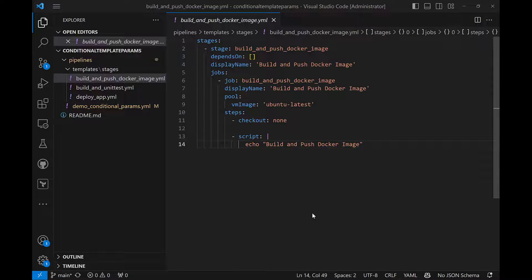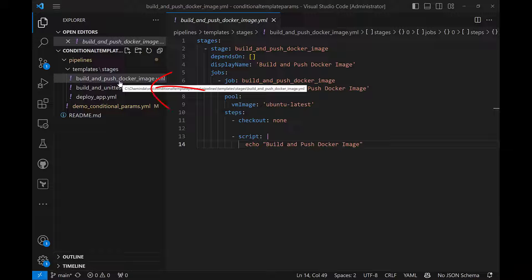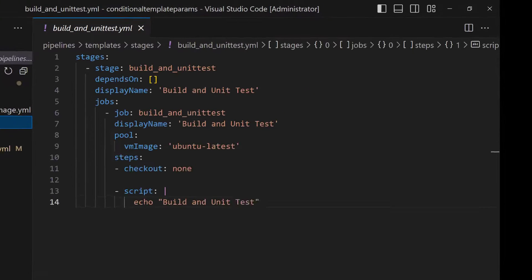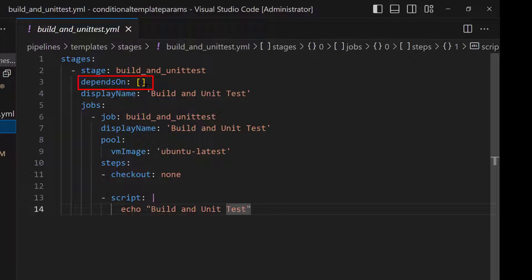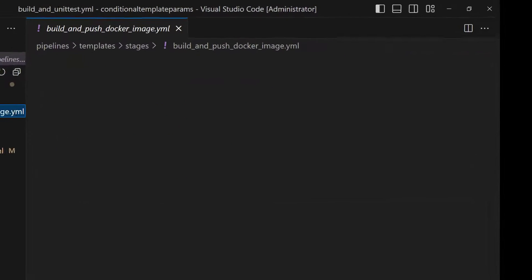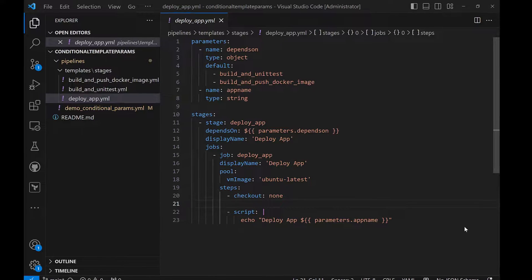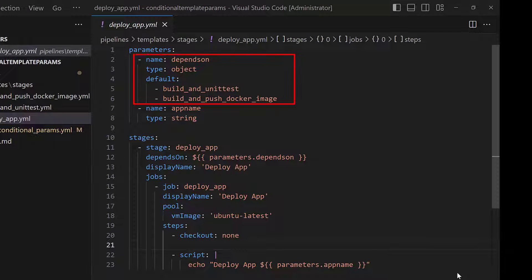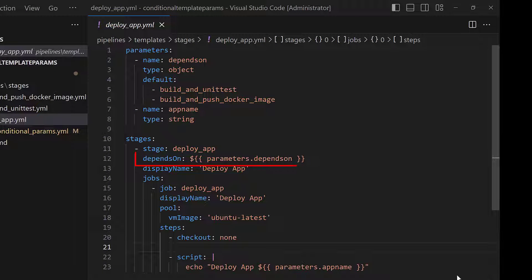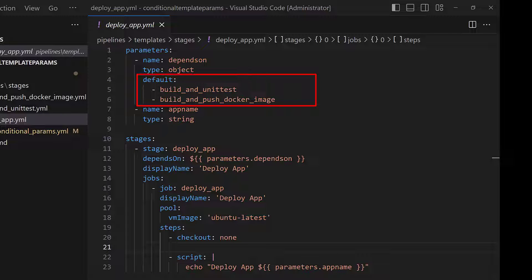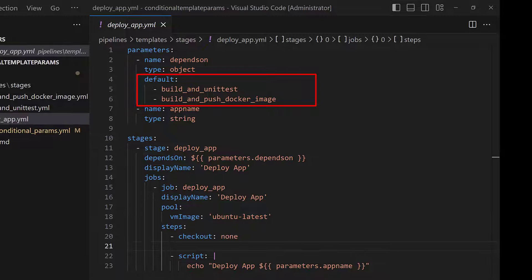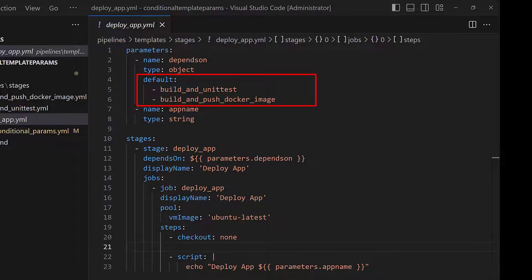Let's have a look at the YAML pipeline code. We have three stages defined in the YAML pipeline. The first build and unit test stage has no dependencies defined, and the build and push Docker image stage also has no dependencies. However, for the deploy app stage, we are taking a parameter for the depends-on, and then using it in the deploy app stage. As you can see, for the depends-on parameter, we have set both the stages as the default value.